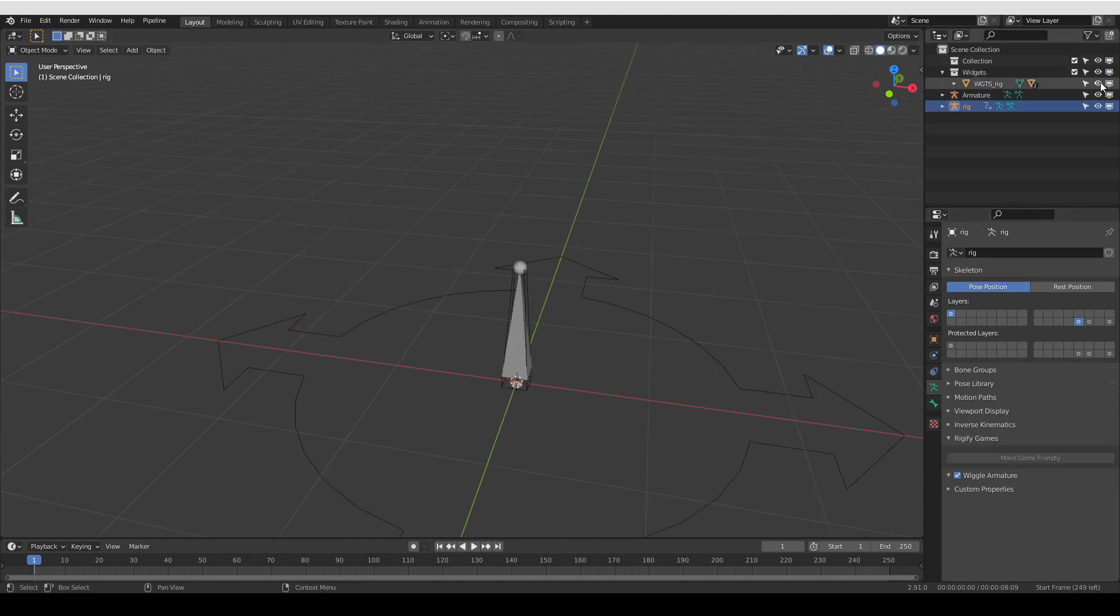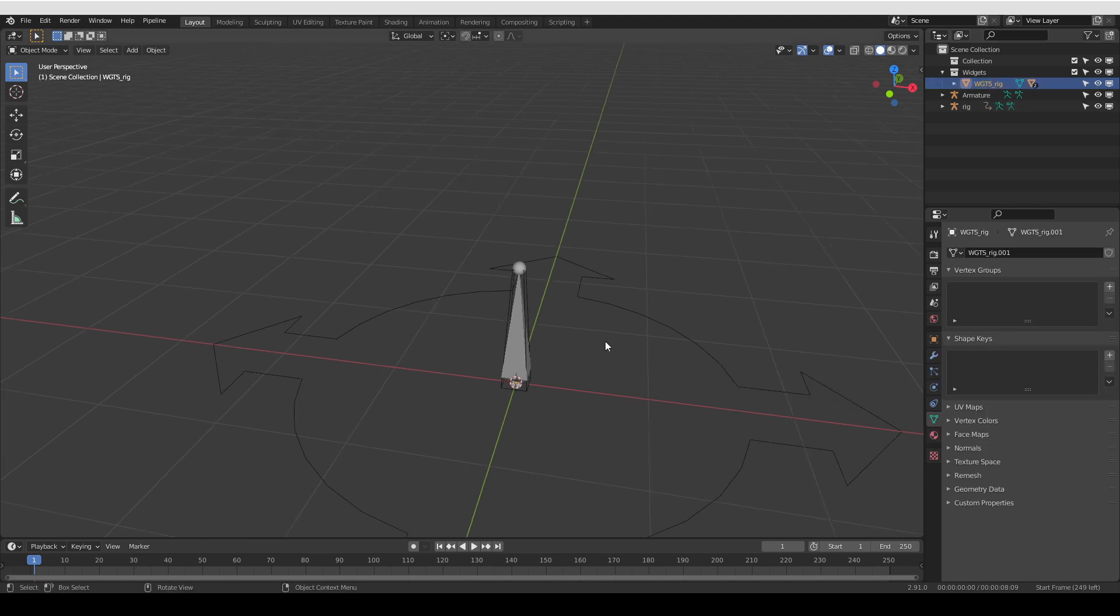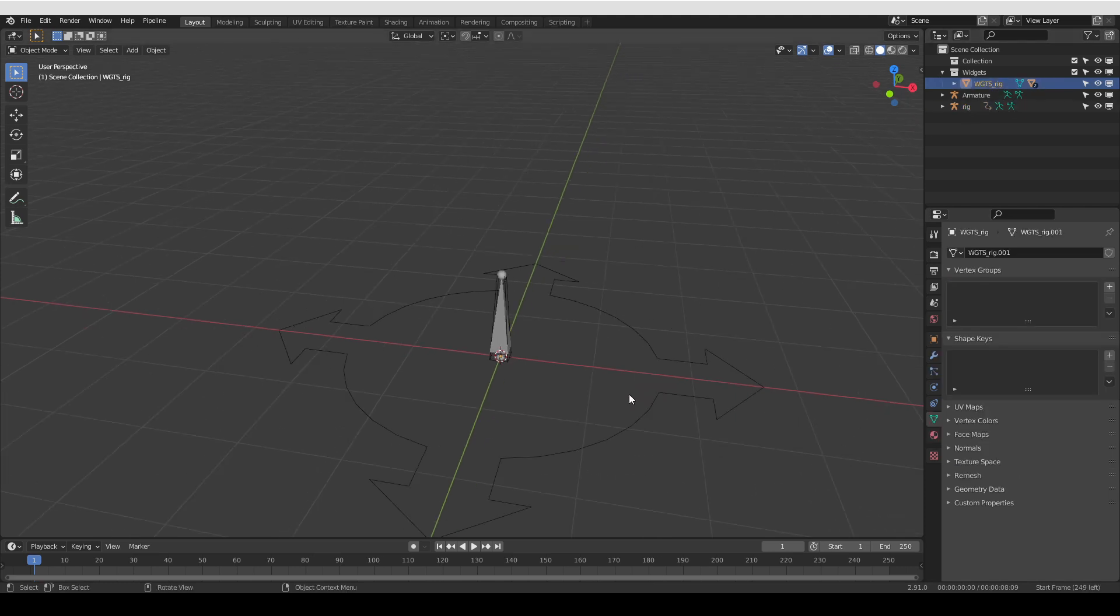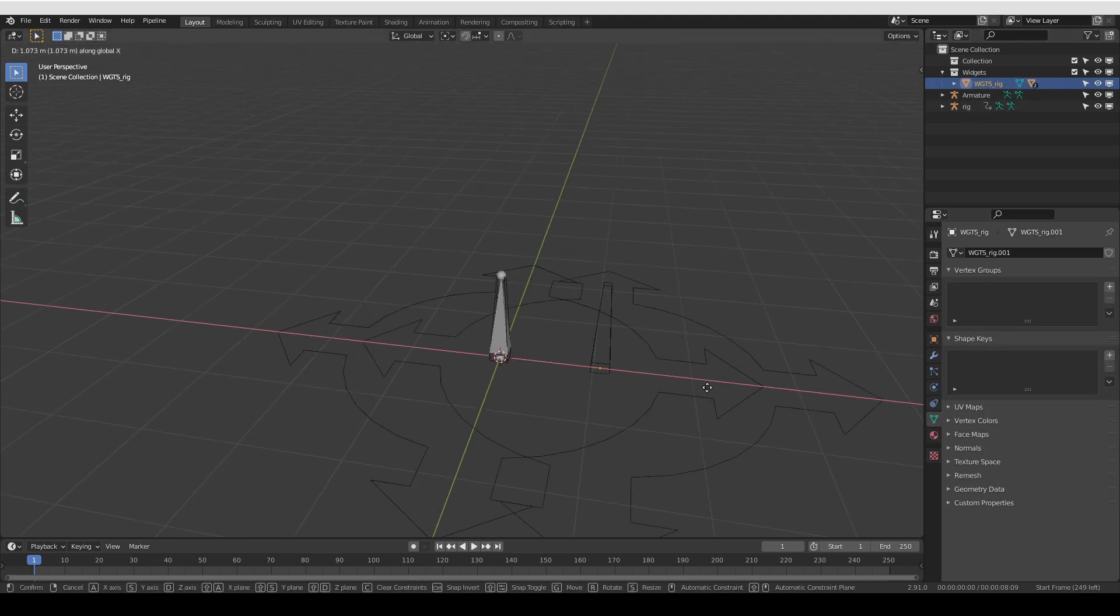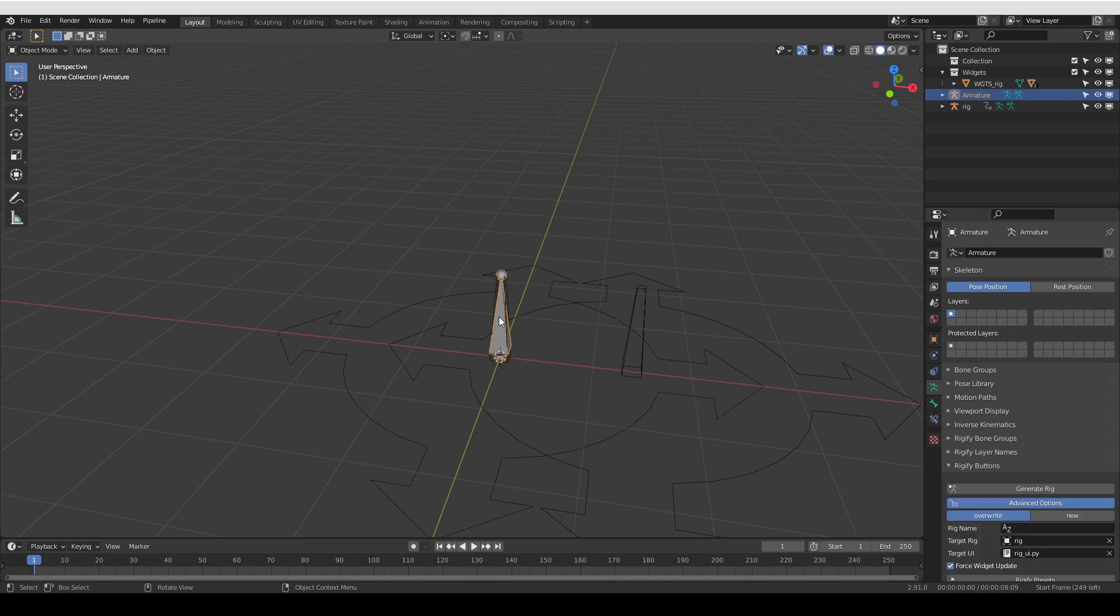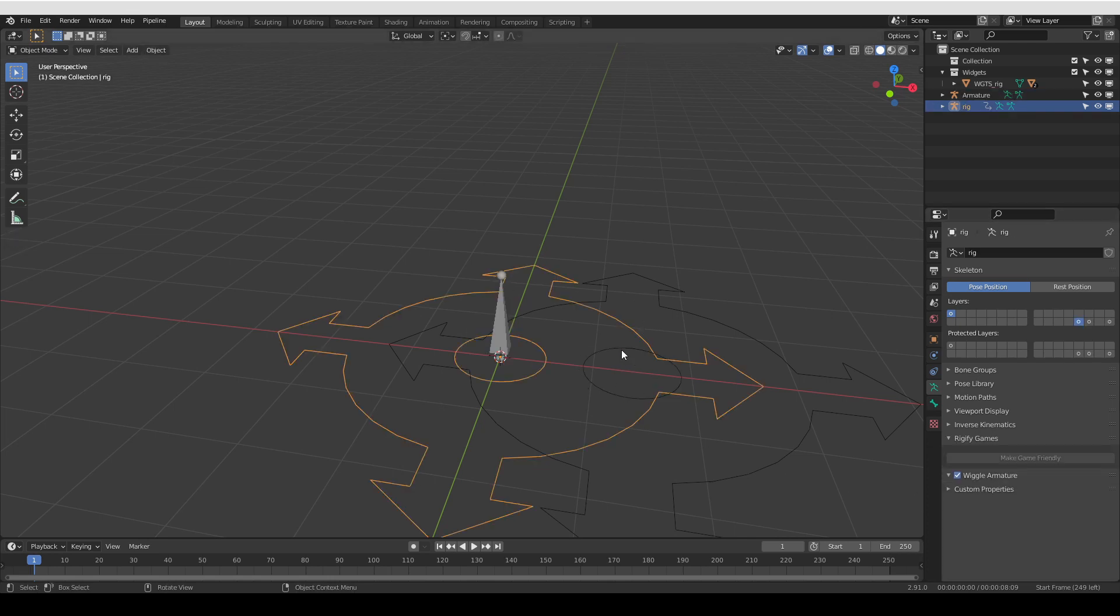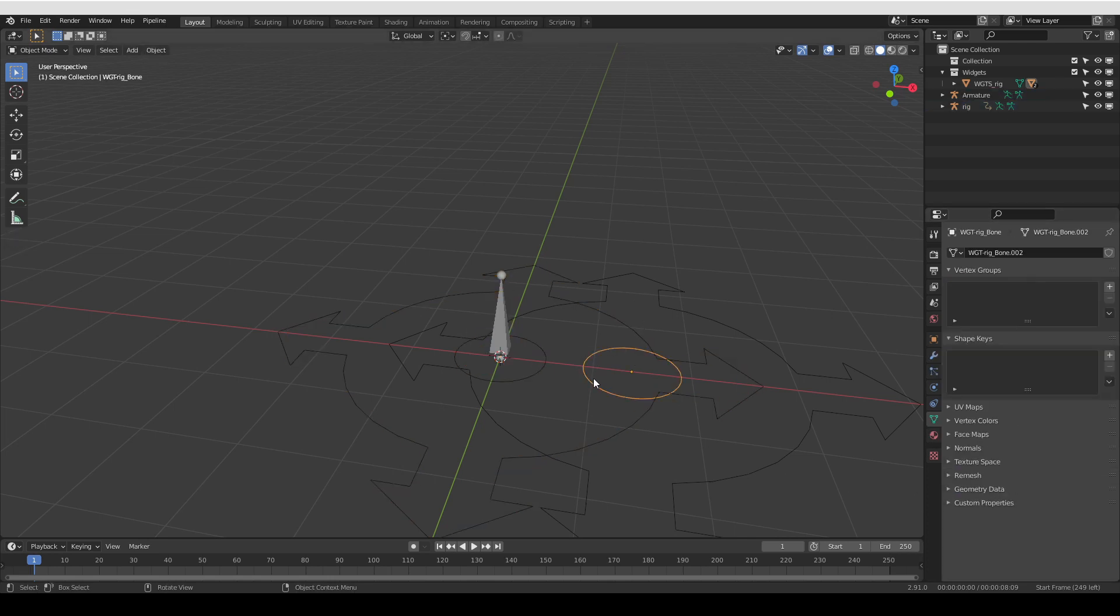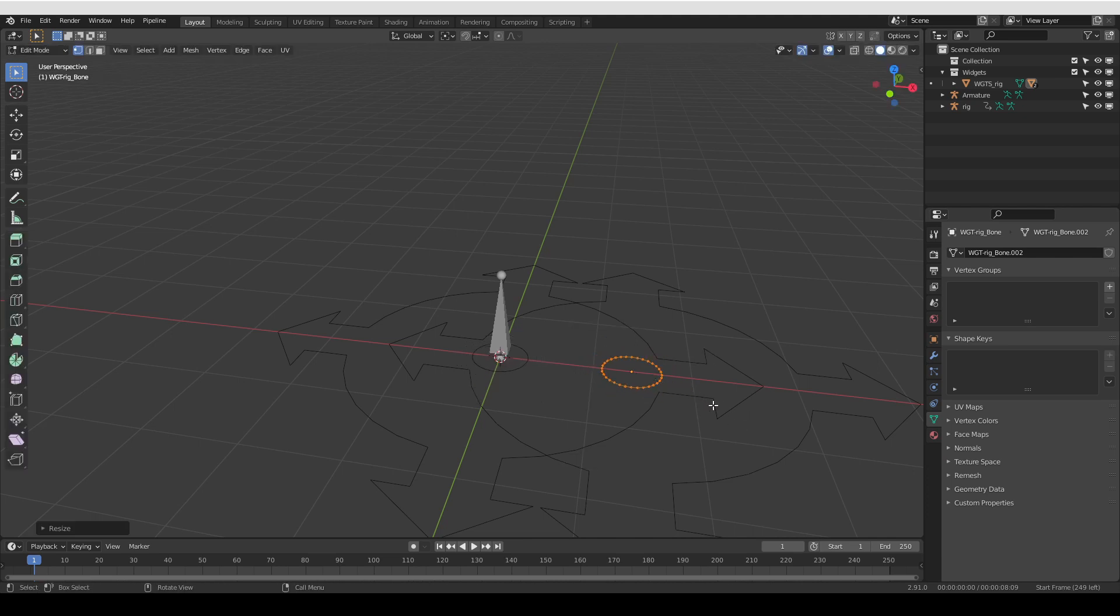But if I unhide the whole widget collection, select this widget's parent and move it a little bit to the side and then generate again, then the shape will be updated.